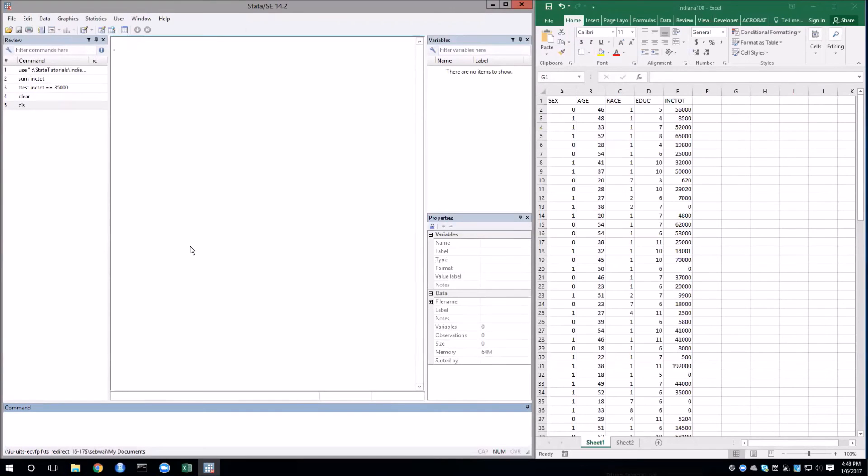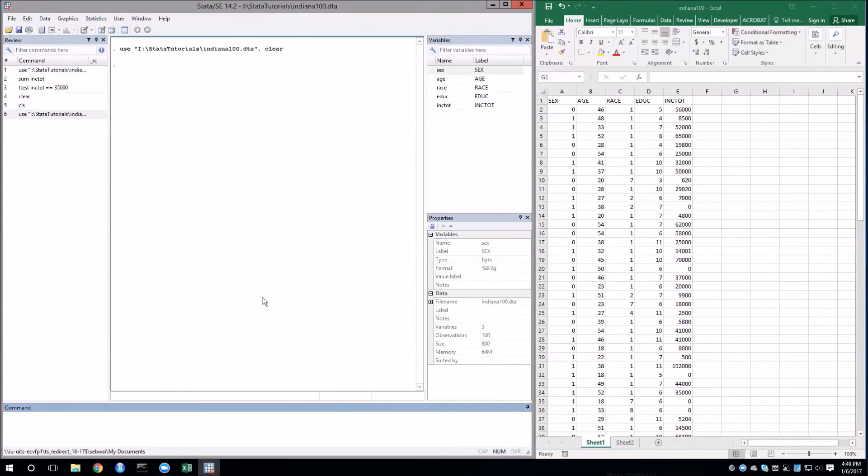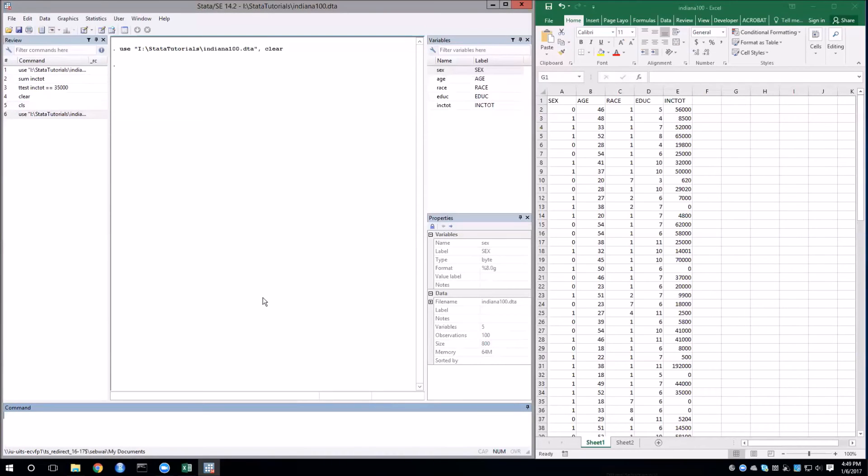Hello everyone, in this video I'm going to go over how to do a hypothesis test testing the difference in two means. This is important for testing the effect of a treatment in an experiment. As usual, I've loaded up the Indiana 100 dataset and I have it in Stata and Excel. First I'm going to go over how to manually do the t-test in Excel and then we're going to look at the corresponding Stata command.